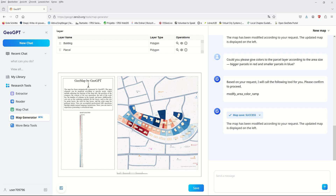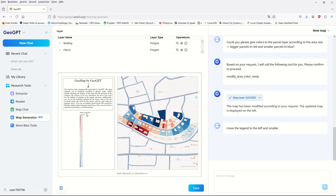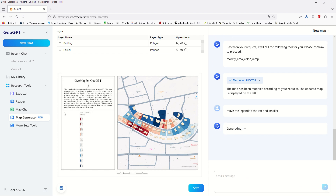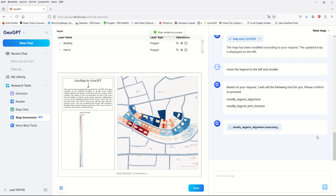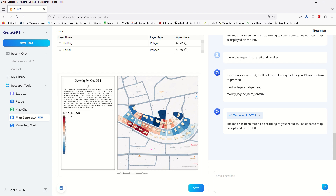Let's ask another question about the legend: move the legend to the left and make it smaller. We want the map legend repositioned to the left side and slightly reduced in size, just to check how this AI handles the request. After executing the alignment function, the map legend moves to the left side and becomes smaller.